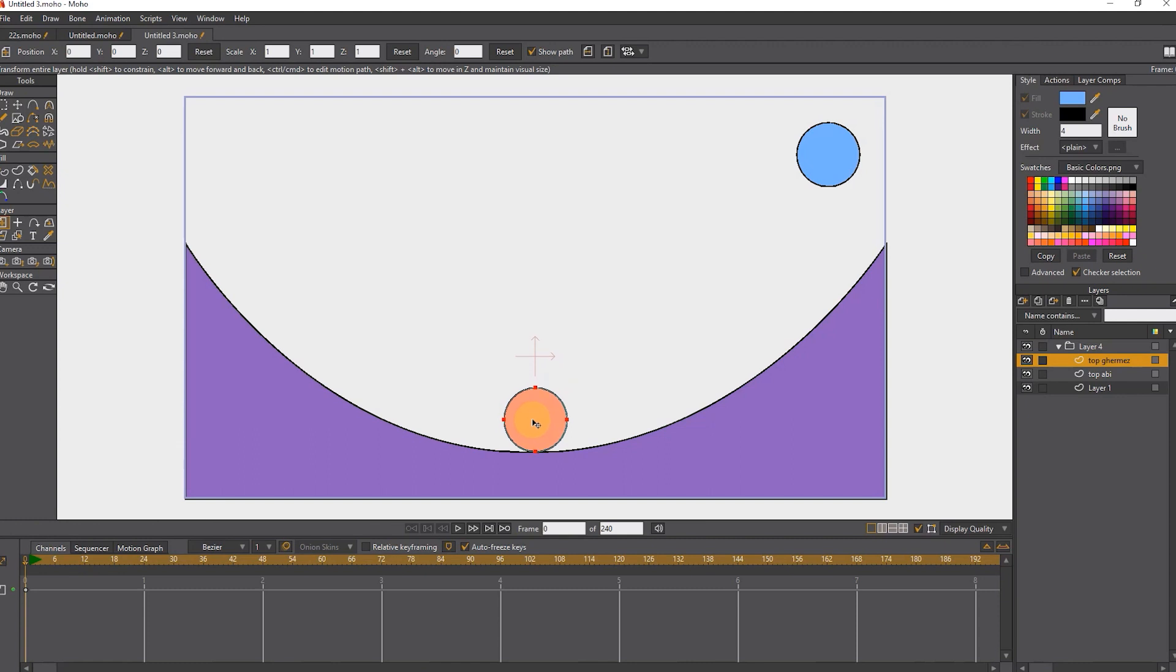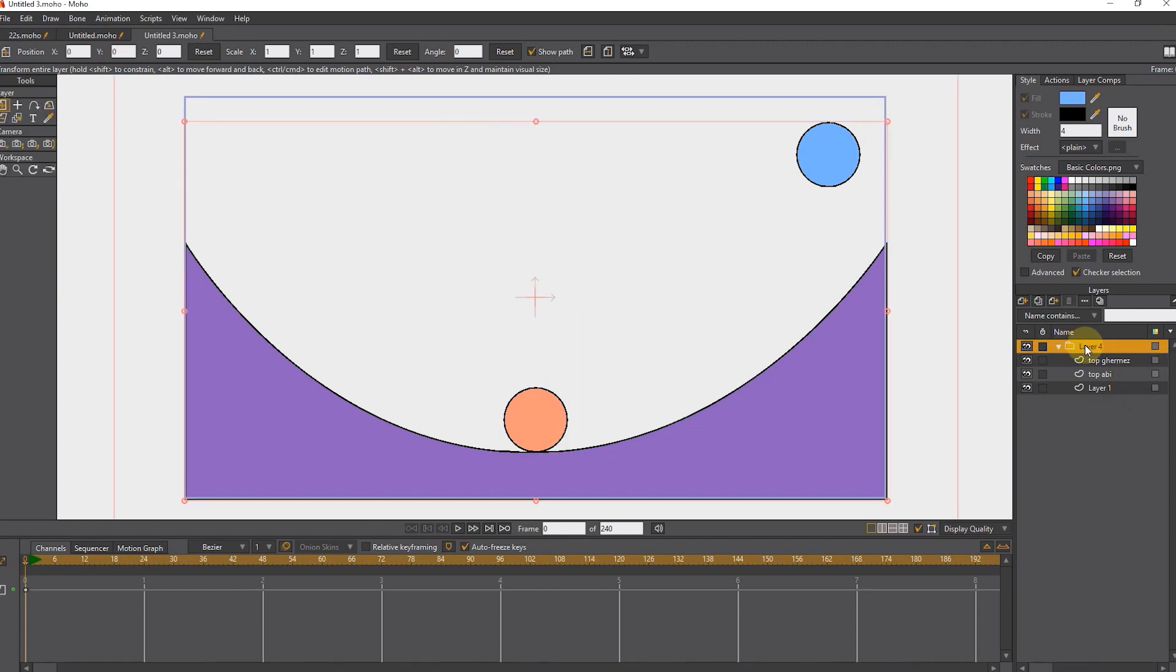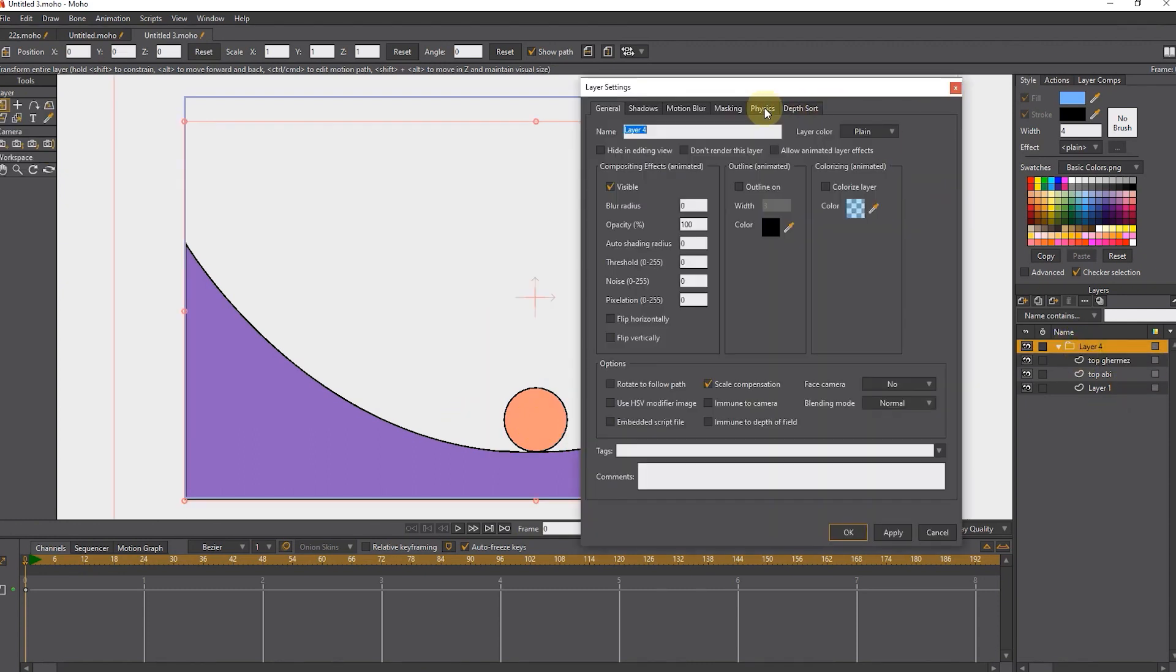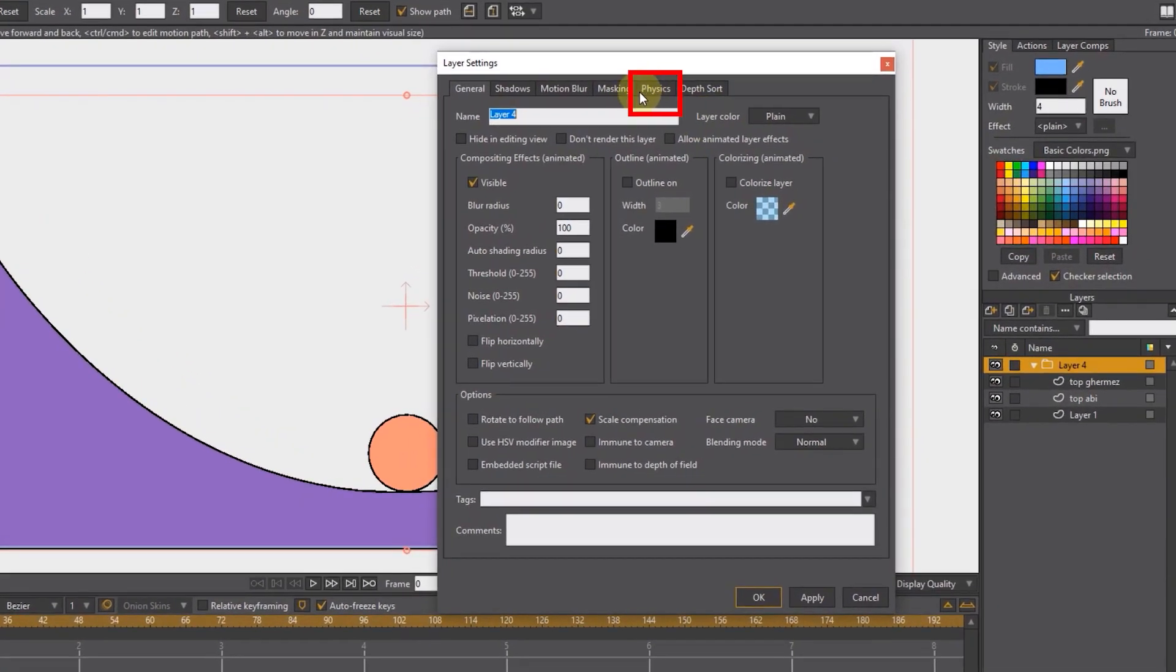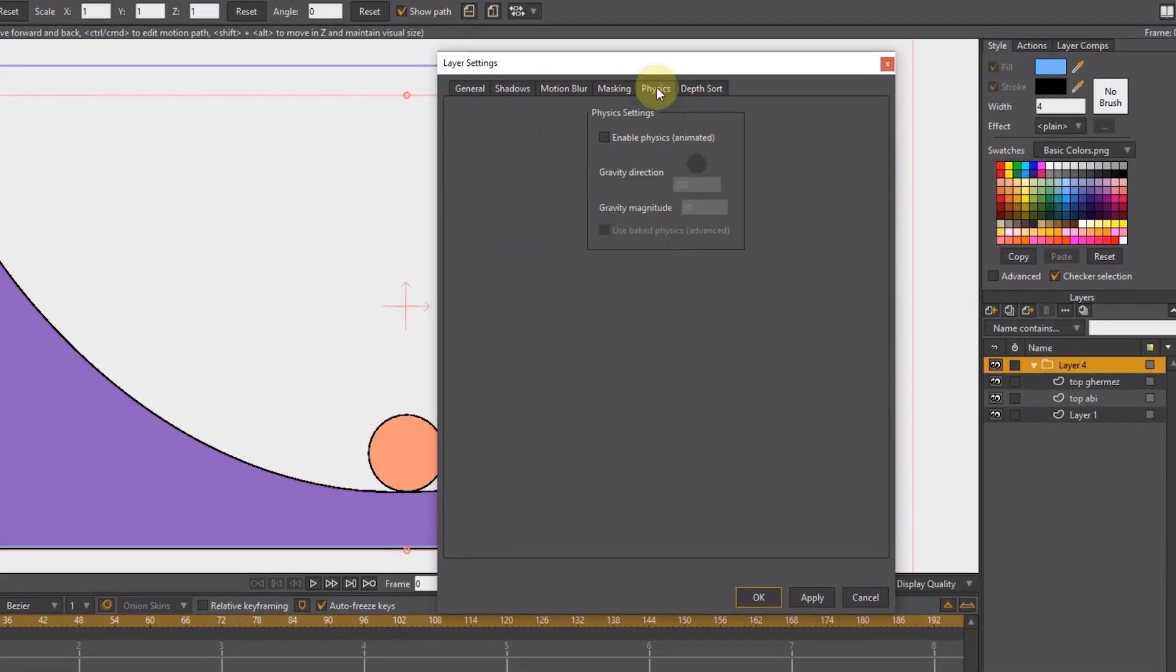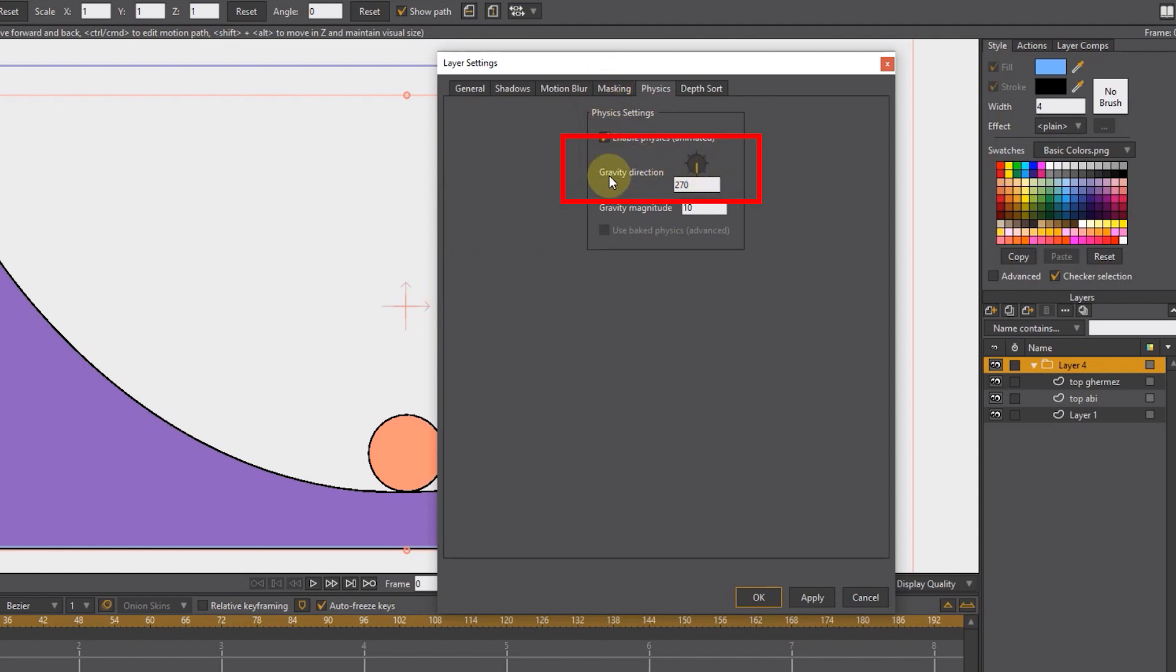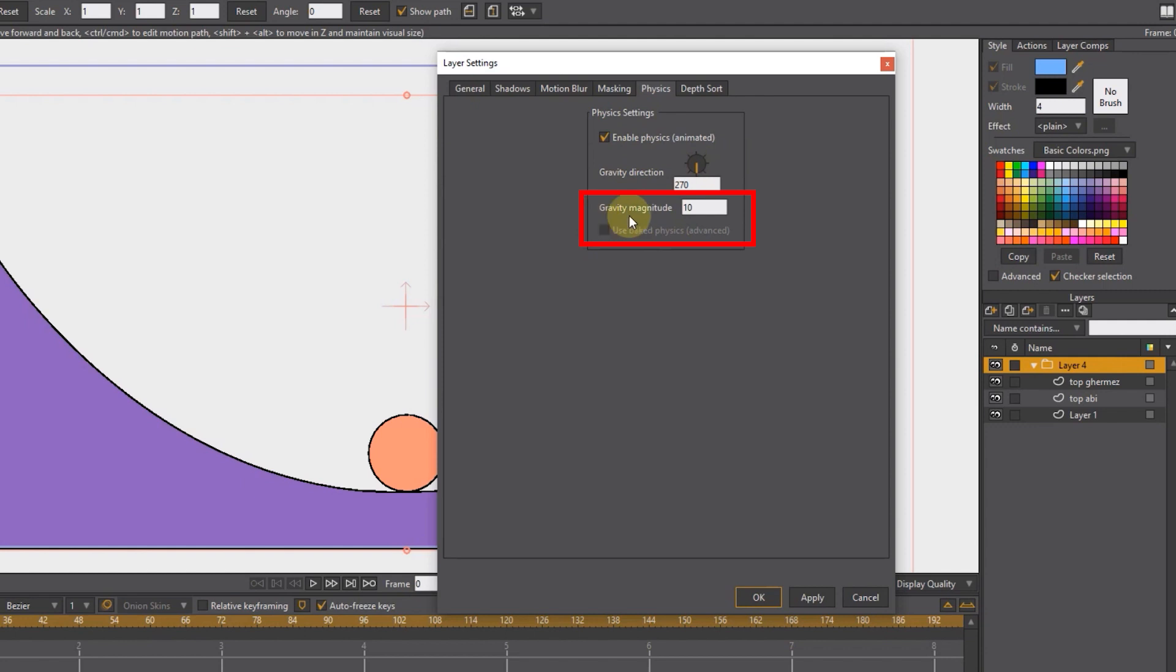I double click on the layer group and select the physics section. Now I activate enable physics. Here I can determine the direction of gravity, which is the default number of 270. Here we can determine the strength of gravity, the number 10 is suitable and I press the OK button.